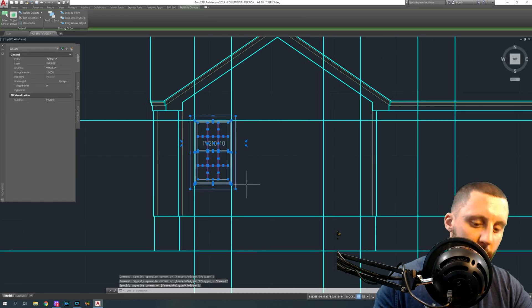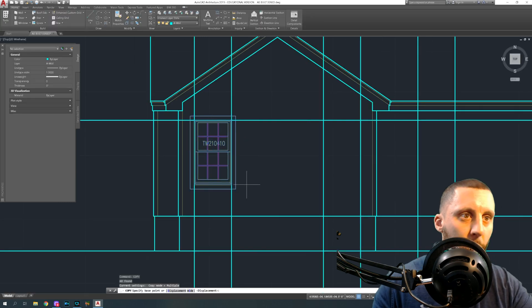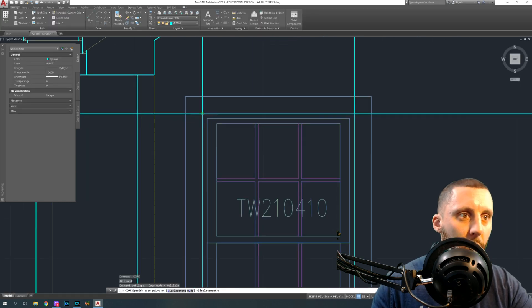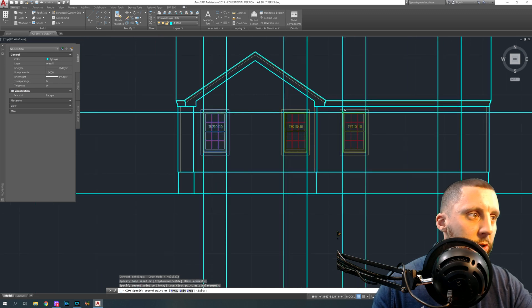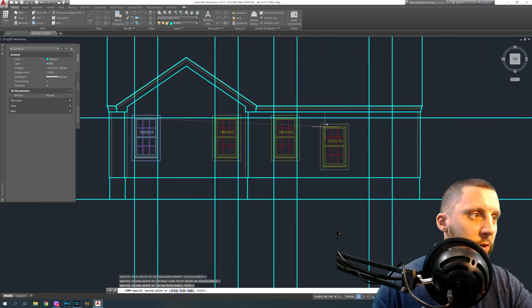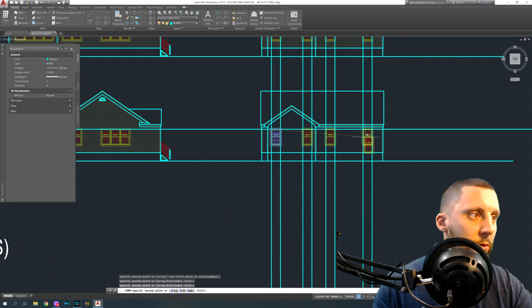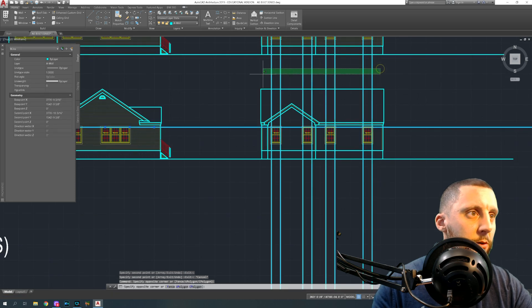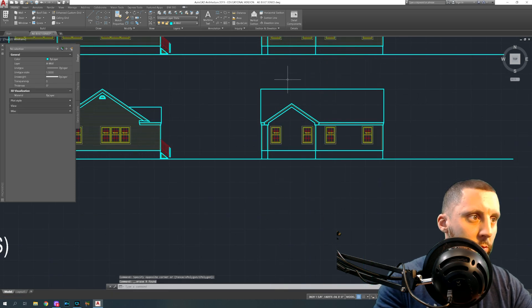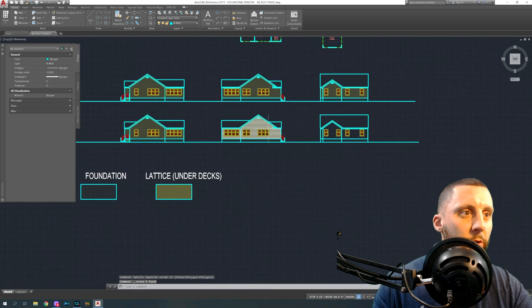We're going to take this and copy it three more times. Grab it from the top left, put it at the intersection, intersection, intersection. And now we get rid of these and then we just got to do the head, we got to do the vent.